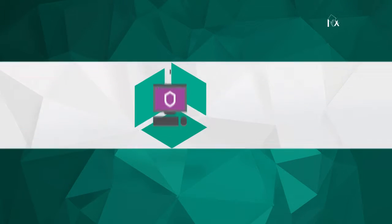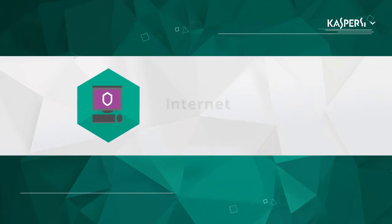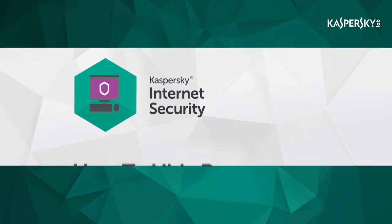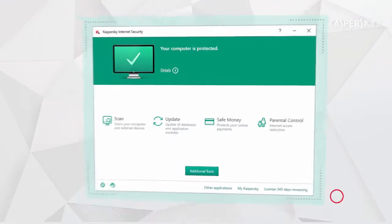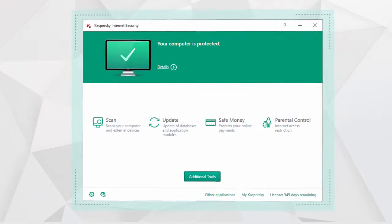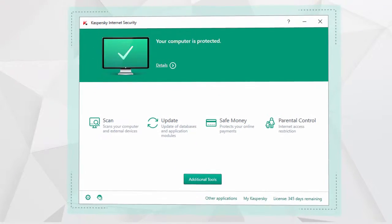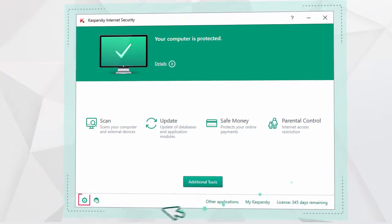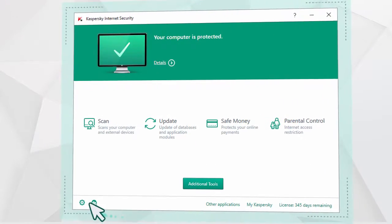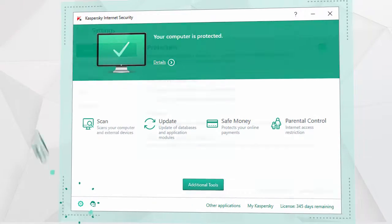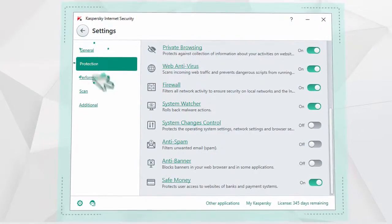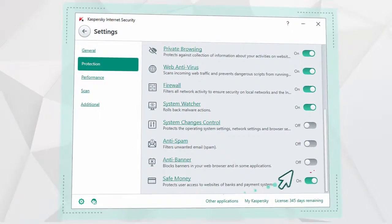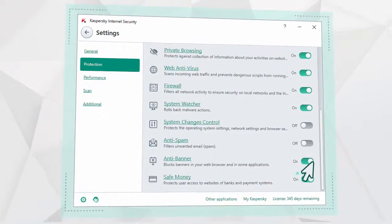In this video, we're going to show you how to get rid of annoying banners online. To do this, go to the Kaspersky Internet Security main window and click on the Settings button. Select Protection and activate the Anti-Banner function.